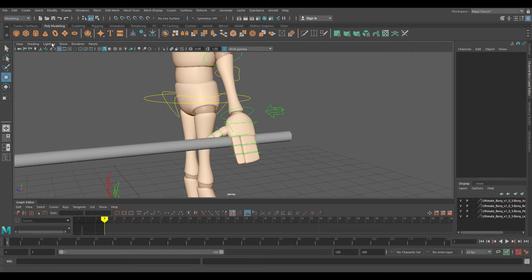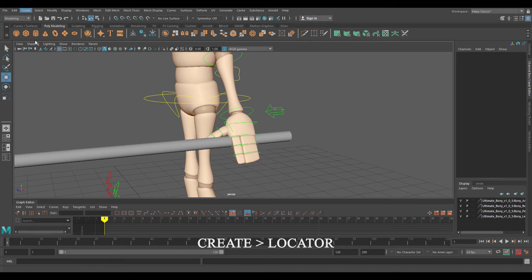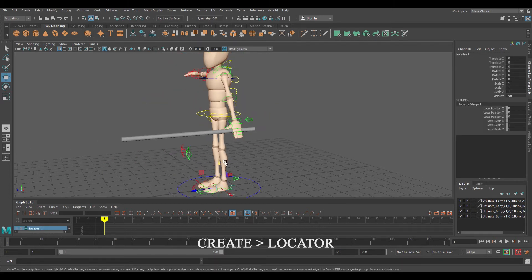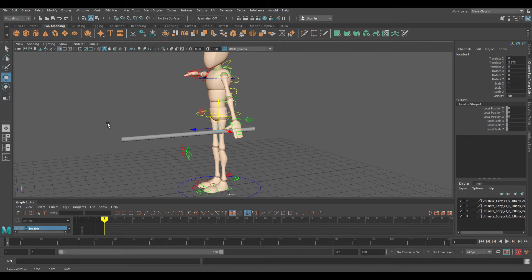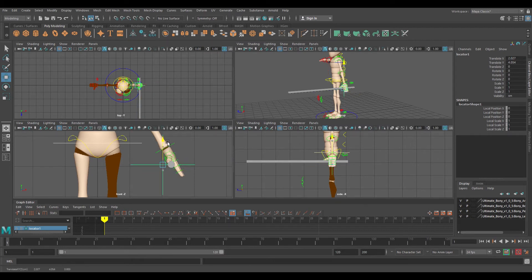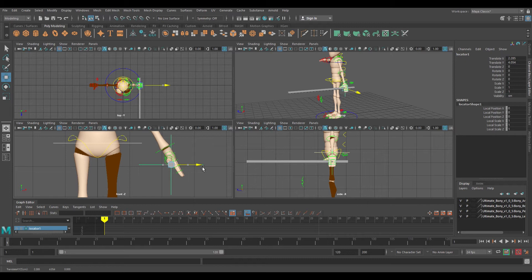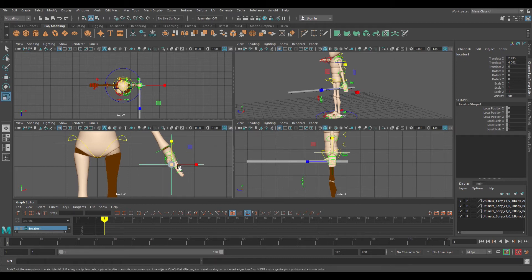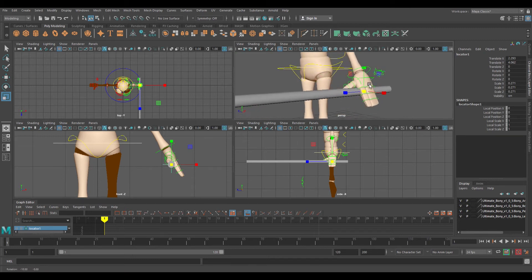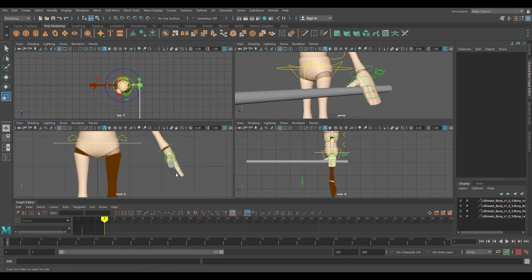I'm going to create a locator. I'm going to move said locator right to the wrist. To make it easier, I'm going to change the view so I can directly move where I want my locator to be and resize it.